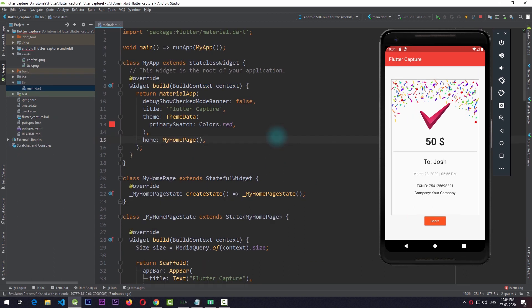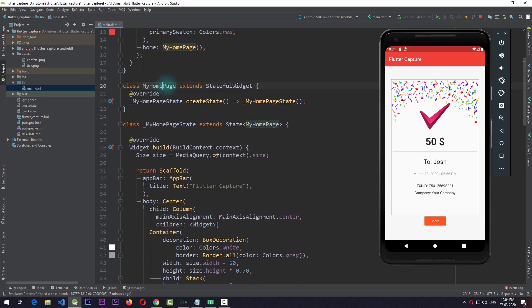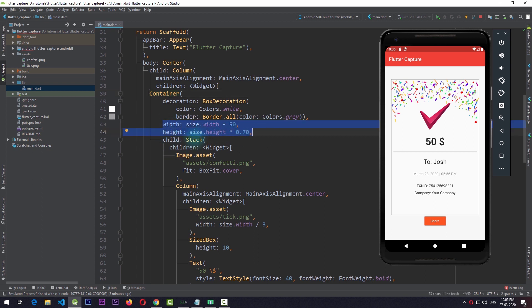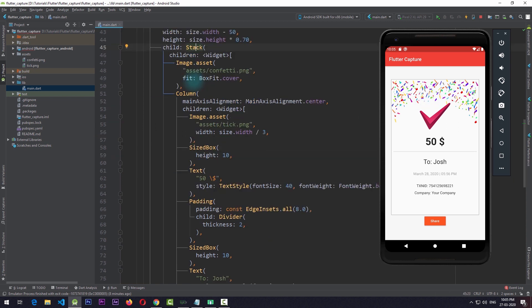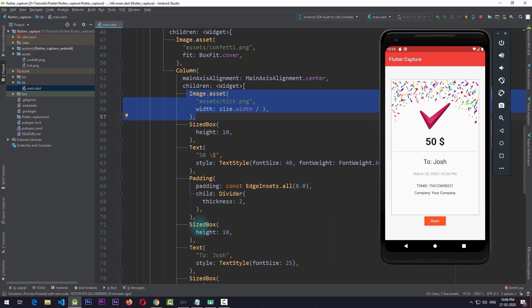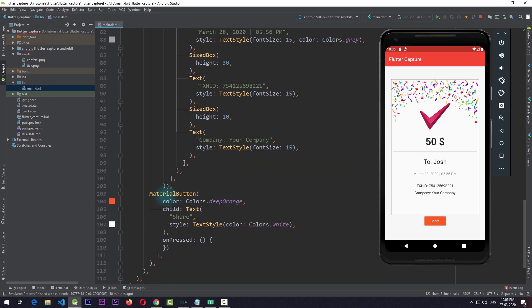Right now I'm in a simple app in which I just have the UI ready. I have a MyHomePage which is a stateful widget, and in this I have a Scaffold with a Center as the body, which contains a Column, which further contains a Container with some width and height. The Container contains a Stack in which the first child is the confetti image, and the second child of this Stack is a Column with all the details — including an image widget and some text widgets that mimic an actual transaction.